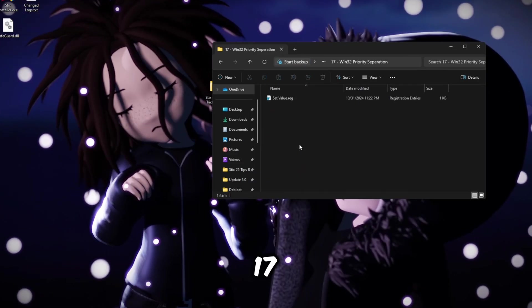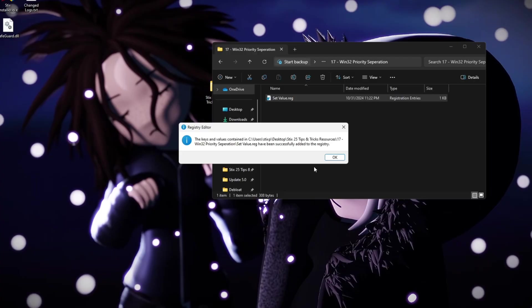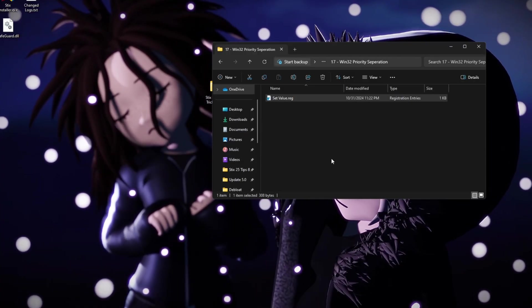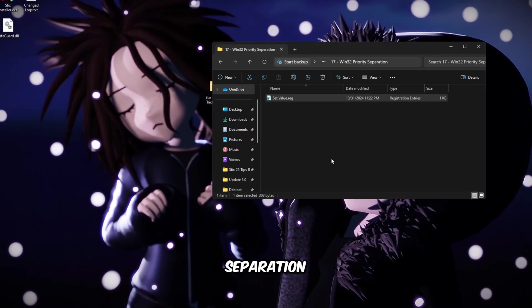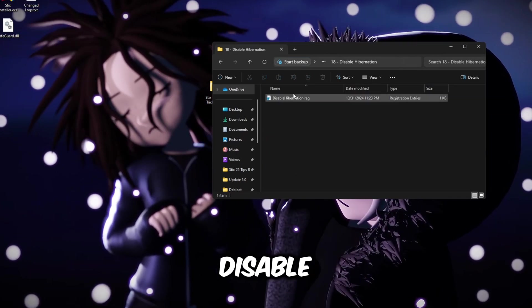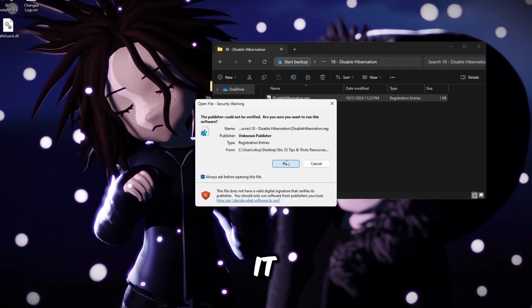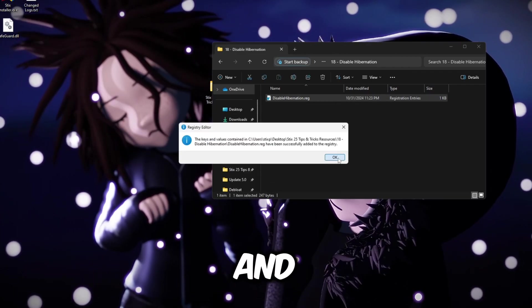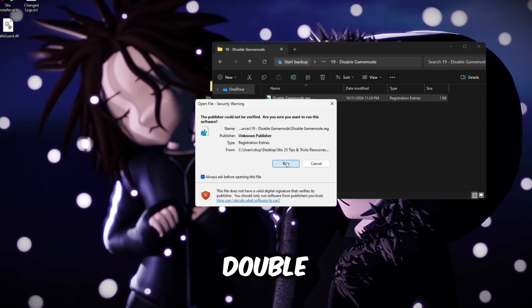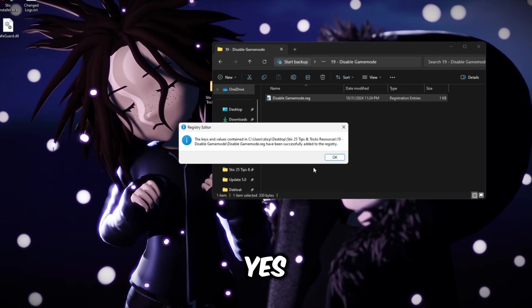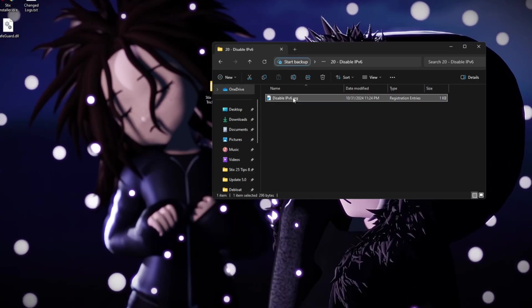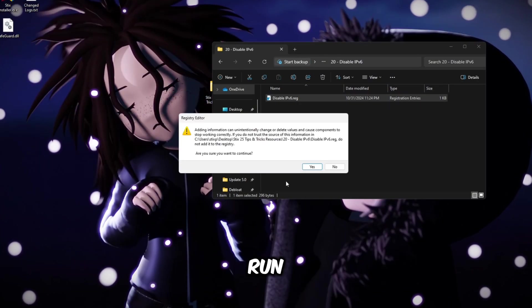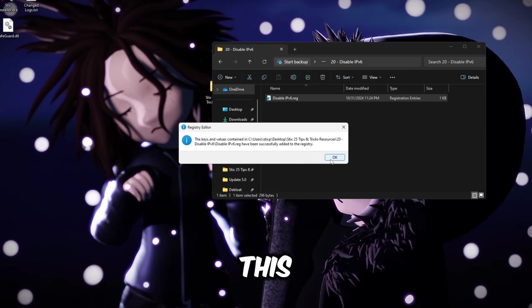Once you're done with this program, you can close this out, go back to this folder, go to folder 17, double click this set value and then run, yes and okay. This will set your Win32 priority separation value. Go to 18, disable hibernation. Do the same thing, double click it, run, yes and okay. Disable game mode, do the same thing as the other ones. Double click it, run, yes and okay. Disable IPv6, this is for your network. You're gonna double click this one, run, and repeat this process for all the registry files.